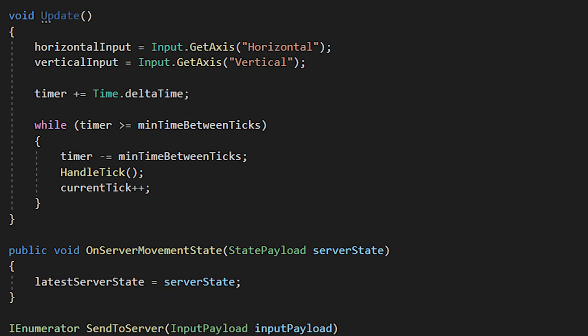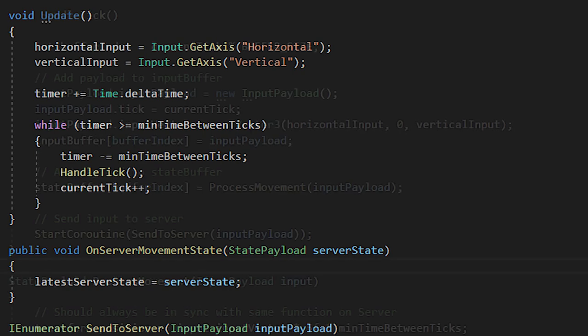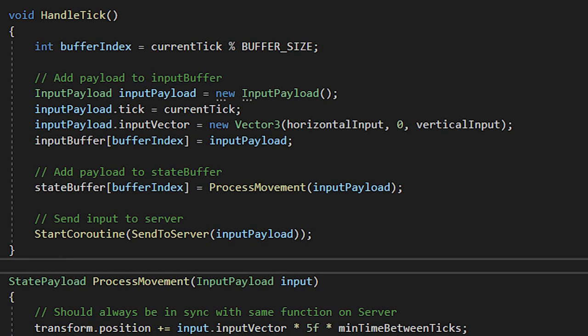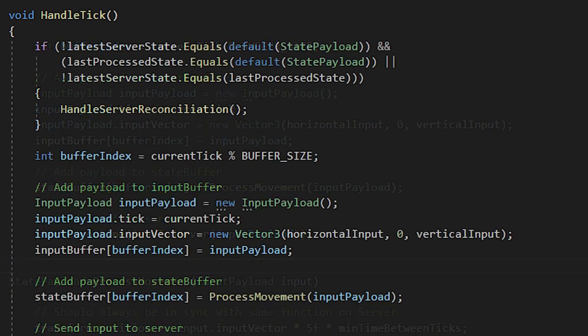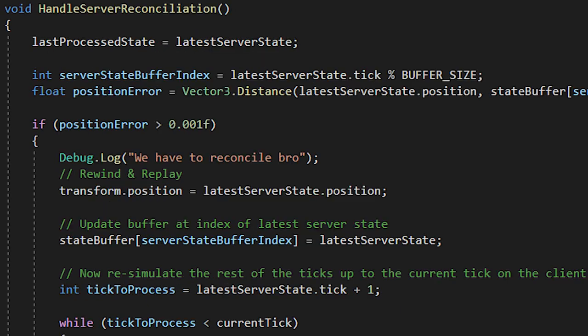But now we need to implement server reconciliation. At the top of your handle tick function, do a check to see if we have a new server state that the client hasn't processed yet. If we do, then we call a function called handle server reconciliation.